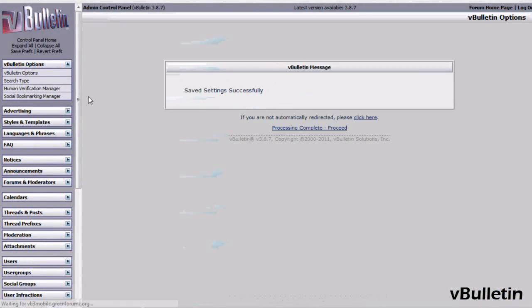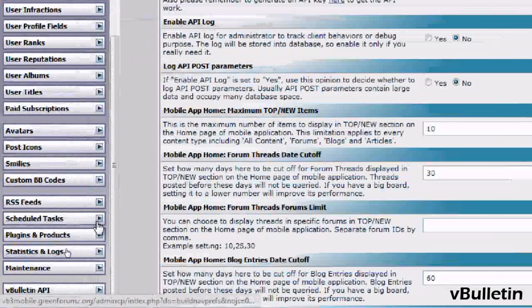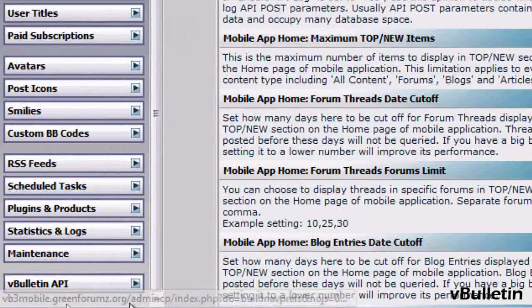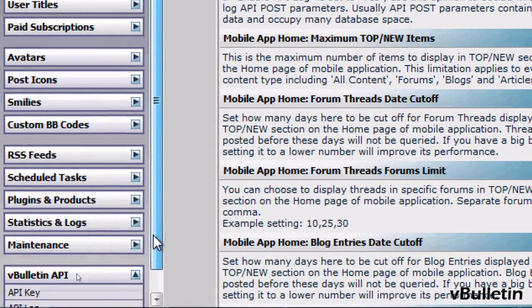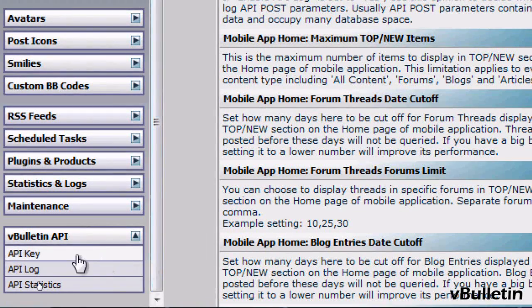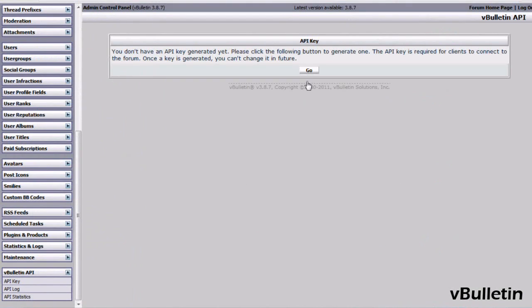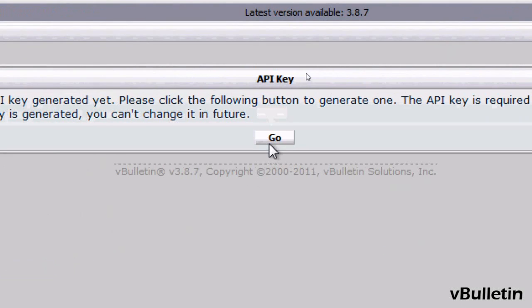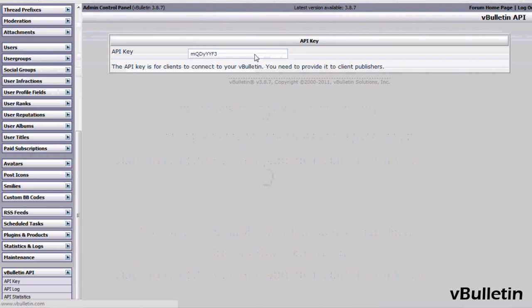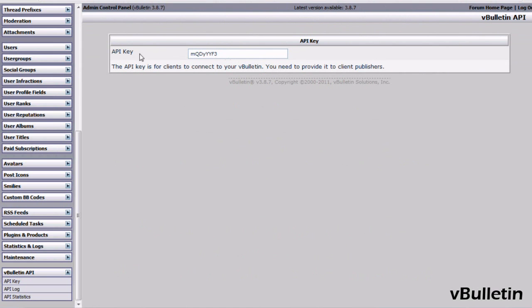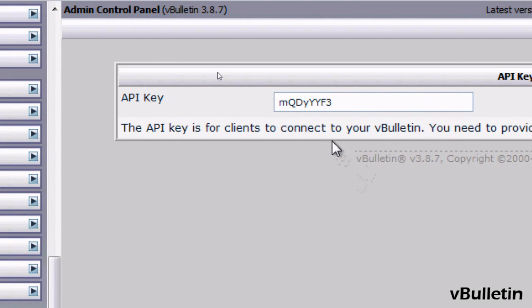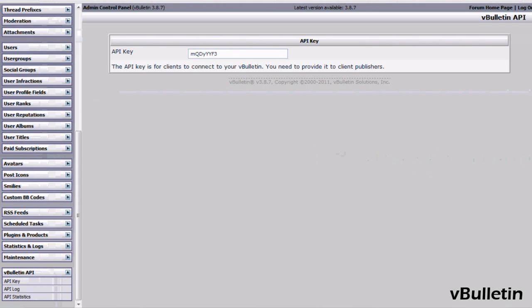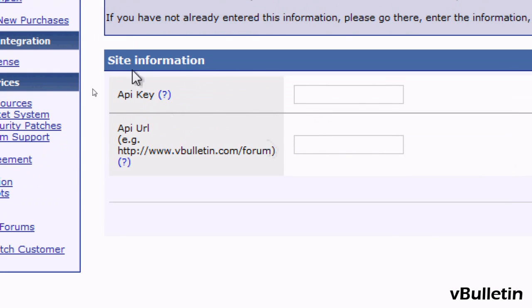Afterwards, scroll down in your Admin Control Panel until you see the vBulletin API Options, then API Key, and click Go to generate your API key. That's it. You've successfully generated the API key for your vBulletin 3 forum to use with the vBulletin Mobile Suite application.